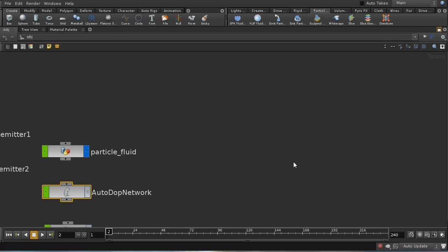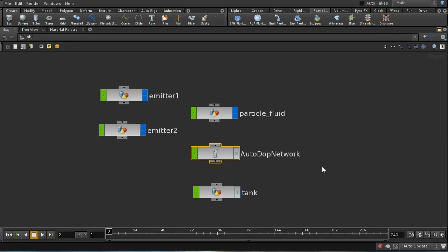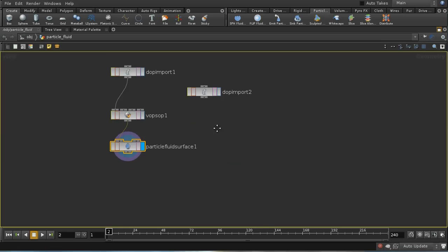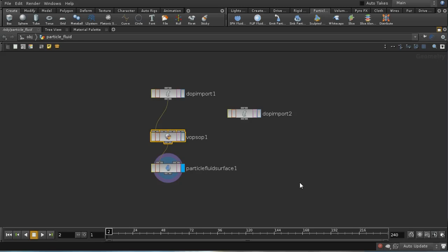We need to do something else to make this work: on the particle surfacer I need another VOP SOP. You could implement a special shader that uses the cur_colour attribute to calculate the shading of the fluid as red, blue, or mixed. Or you can use a VOP SOP to set up a color attribute on your points based on that cur_colour attribute — and that's what I'm doing here.